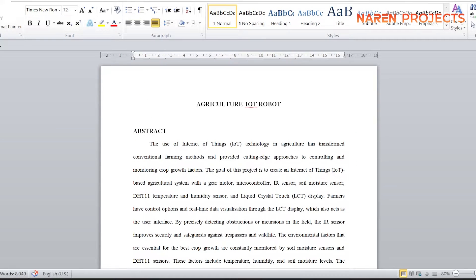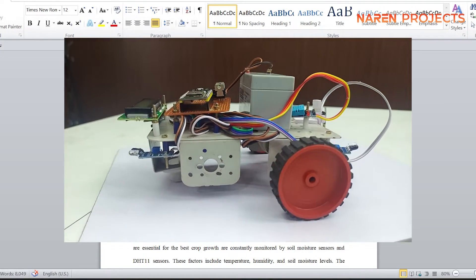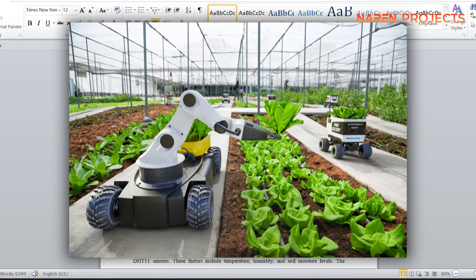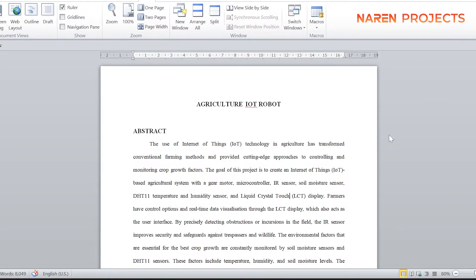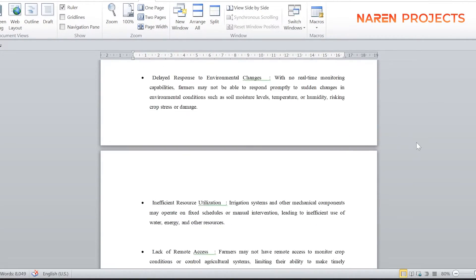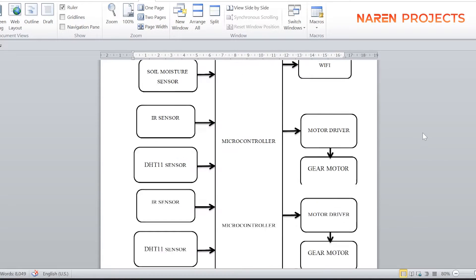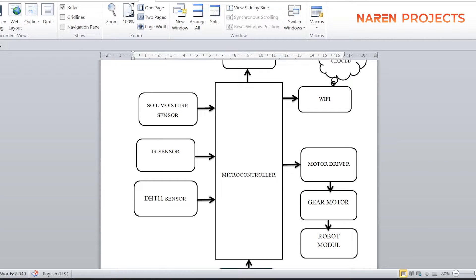Today we are going to see the project demonstration of an agricultural robot. This is an IoT robot used for surveillance in agricultural lands, which will be very useful for farmers. This robot is capable of sensing the soil moisture, temperature, and humidity.